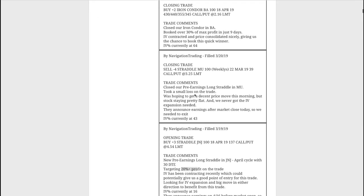Next, we did a closing trade in MU, so kind of a similar trade. We had a pre-earnings long straddle in Micron Technology. Took a small loss on this trade. We had to get out before the earnings announcement. We were hoping for a decent price move, but stock price stayed pretty flat. So never got a chance to book a good profit in there and implied volatility.